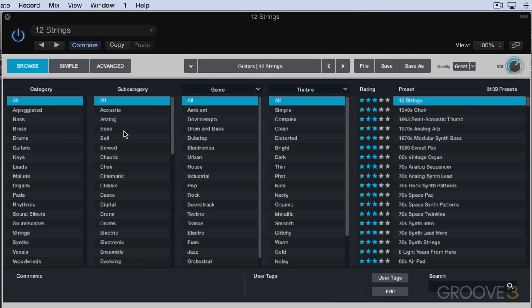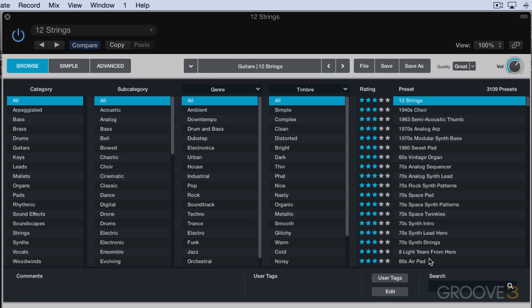At the heart of the whole browser and preset engine within Alchemy is a system of attributes and tags and comments, and that's what determines how and where they show up in searches, and we can get to those by pressing the edit button.